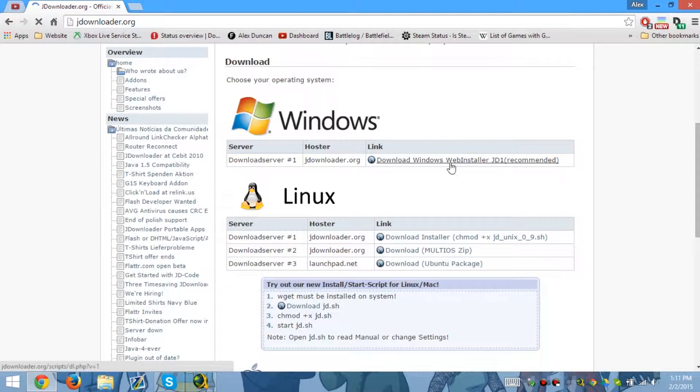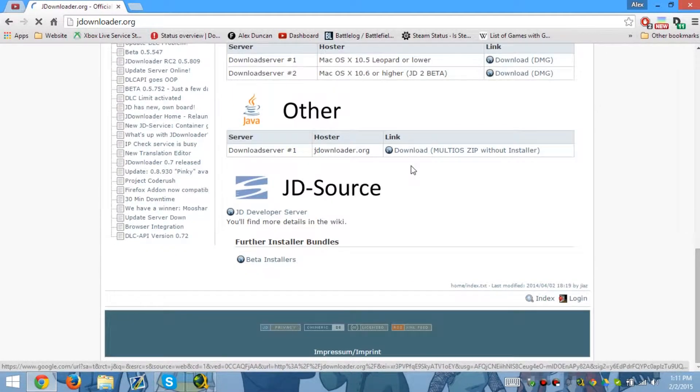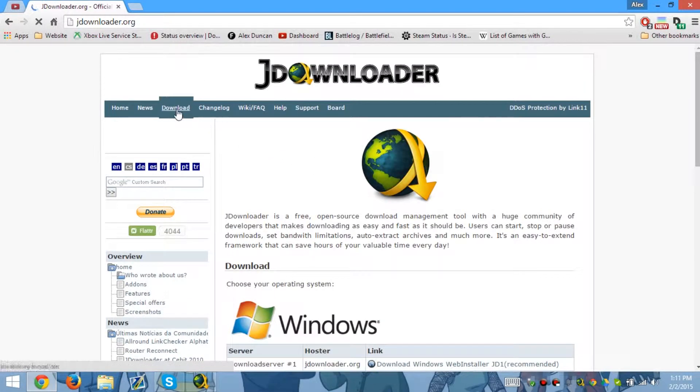So this is JDownloader 1, let's see downloads.